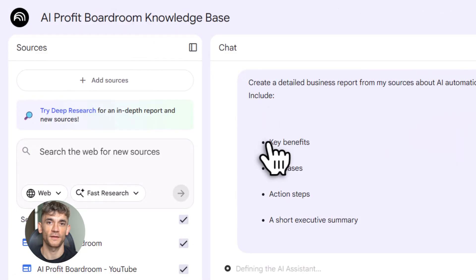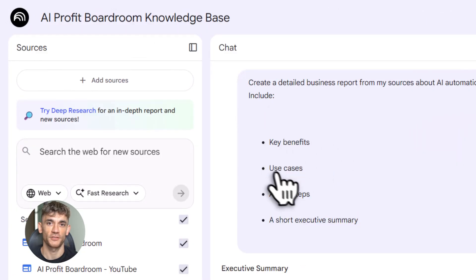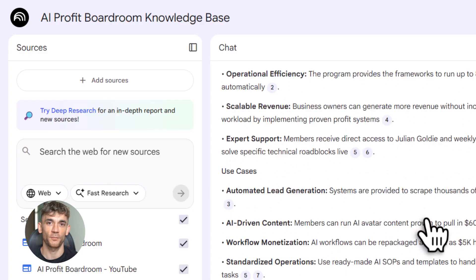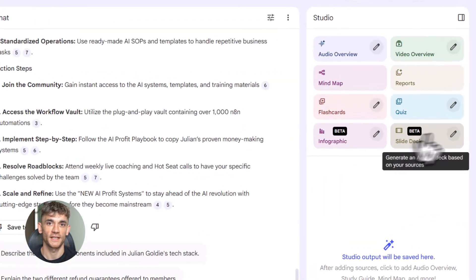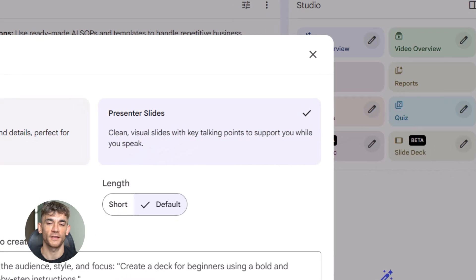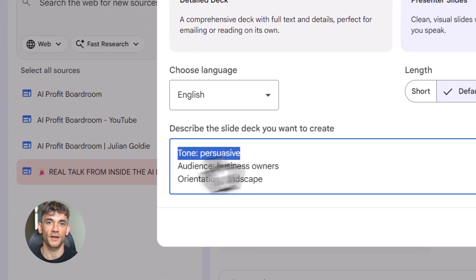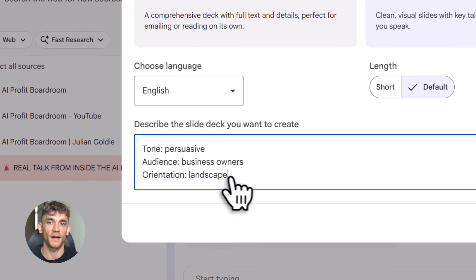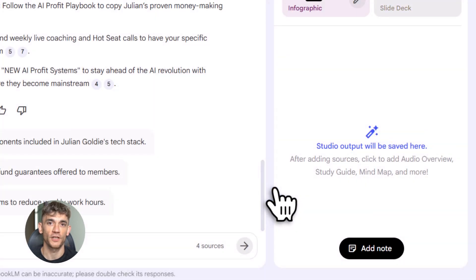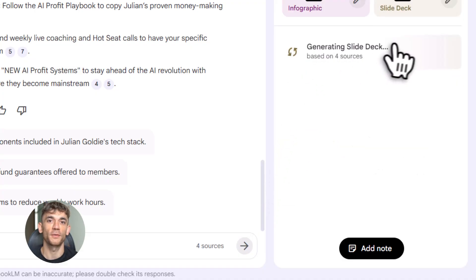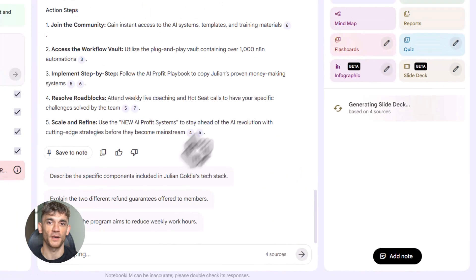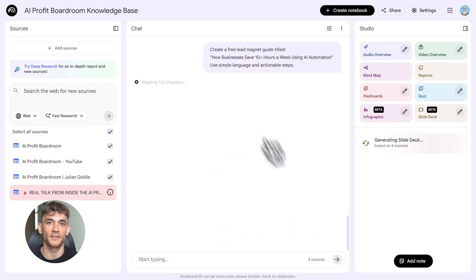But wait, there's more. Notebook LM doesn't just answer questions—it creates content. Click one button, choose what you want: slide decks, reports, study guides, blog posts, infographics, data tables, quizzes, flashcards, all generated from your sources. Let's say you uploaded content about AI automation for businesses. You can generate a full report, a briefing doc, a presentation, all customized. You pick the detail level, the language, the format. You can even change the orientation: portrait or landscape.